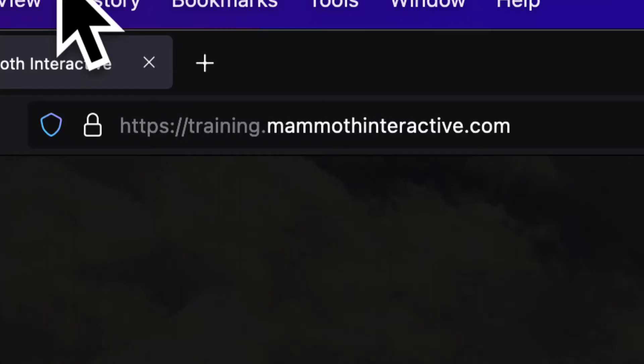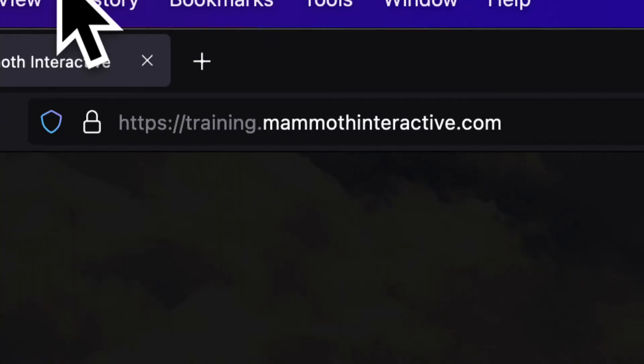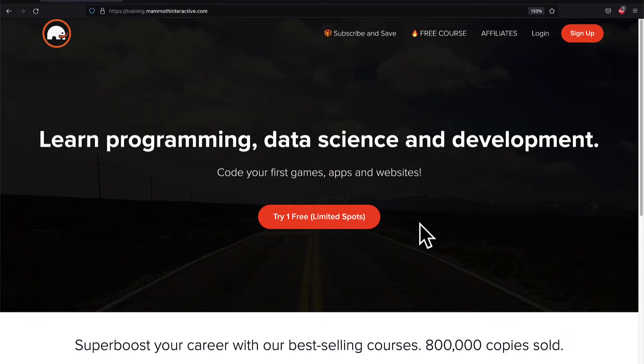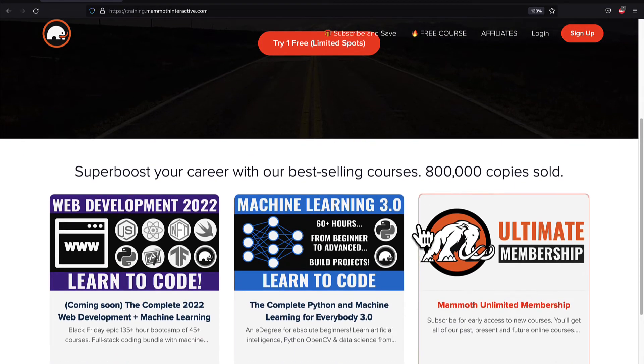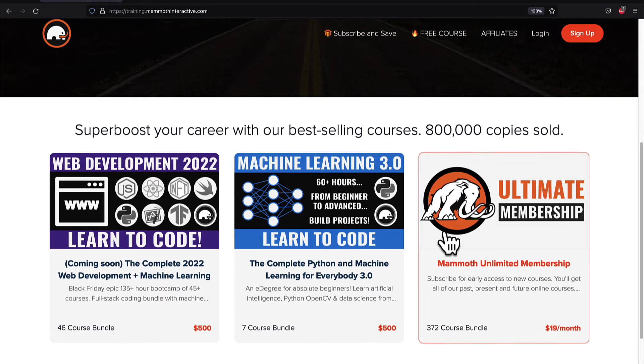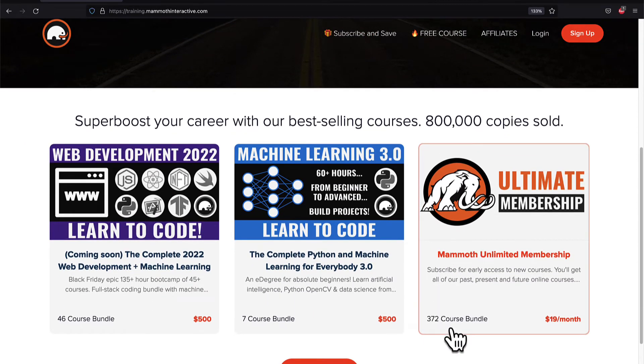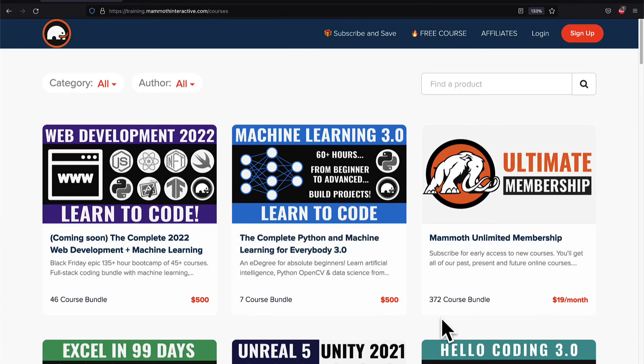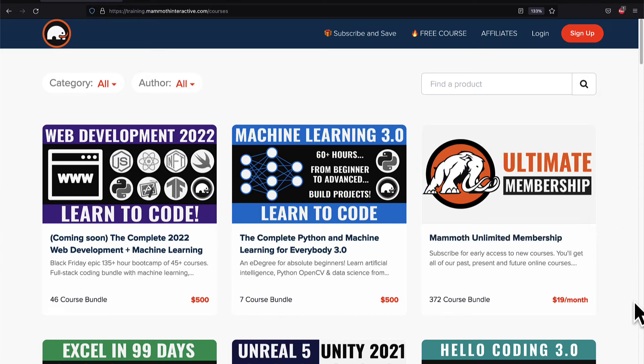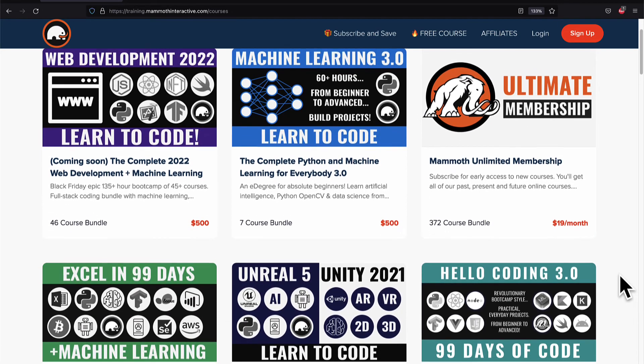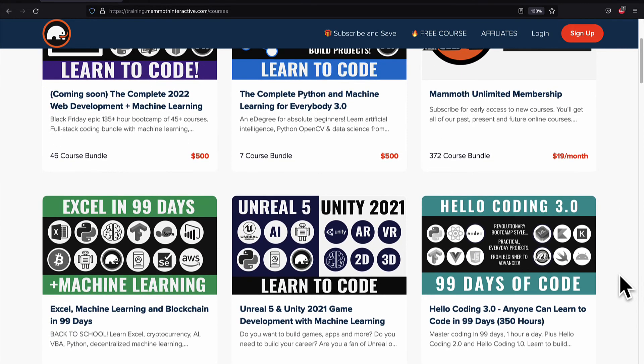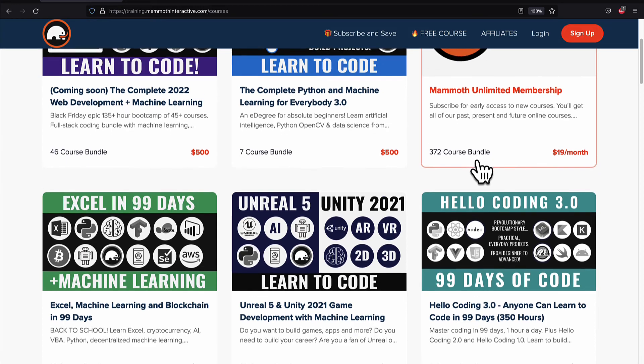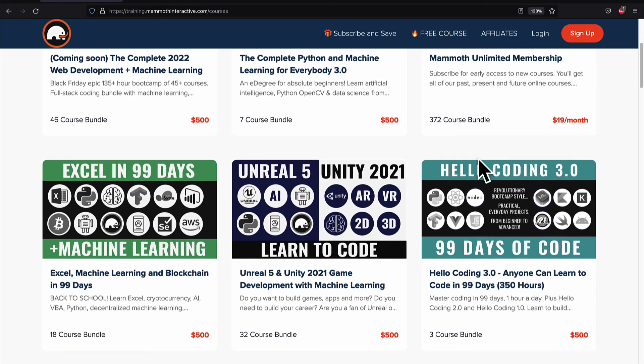If you liked this video, then go to training.mammothinteractive.com. We have tons more content on blockchain, web development, machine learning, and much more. We also have a membership for just $19 a month where you can get access to our 372 course bundle and counting.